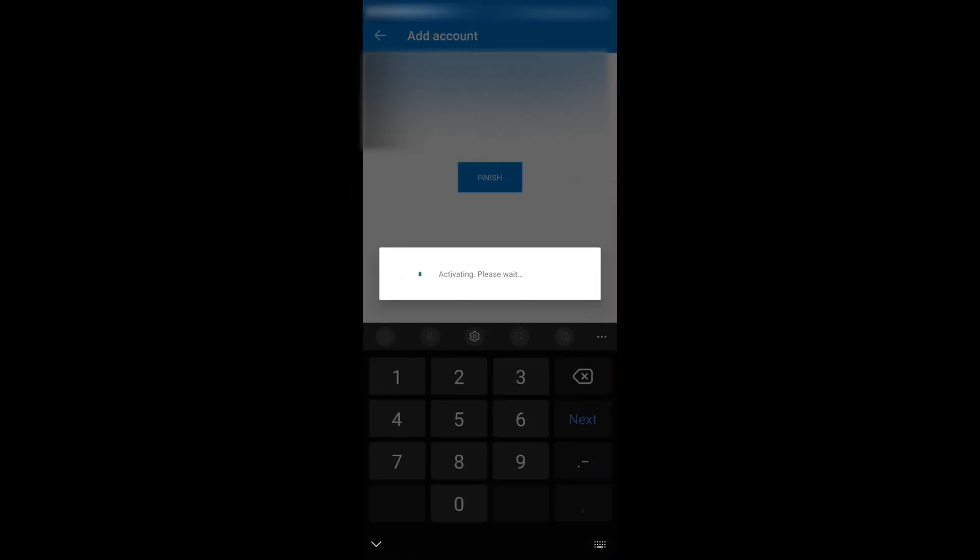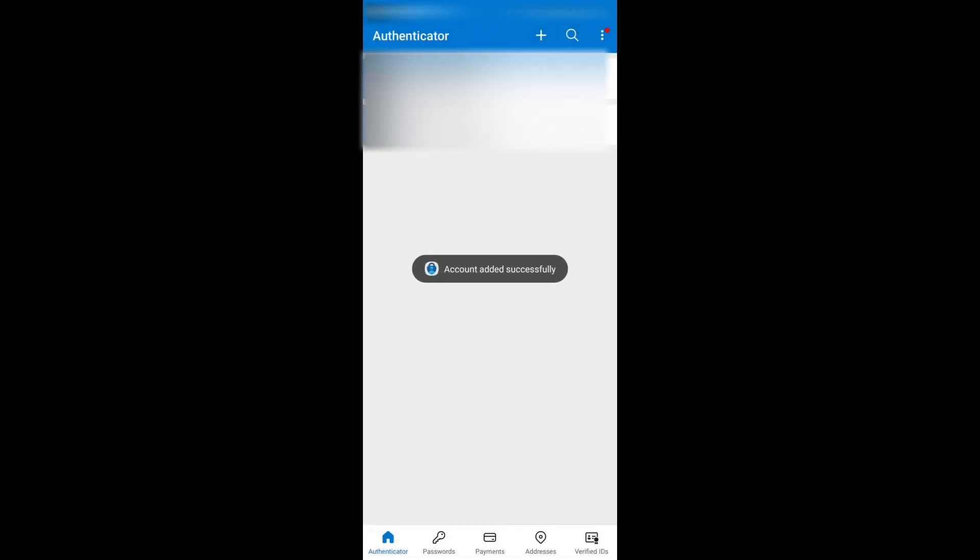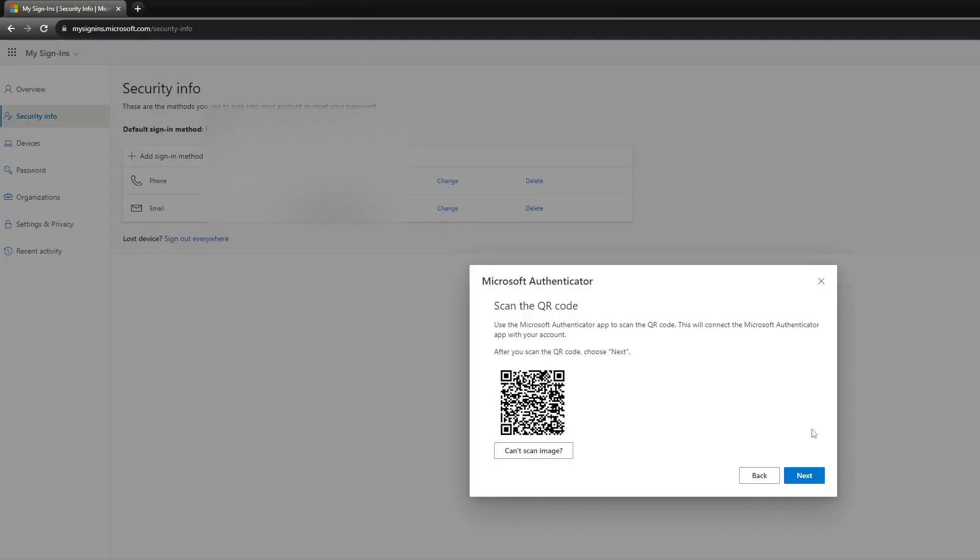Press Finish on the App. Press Next on the website.